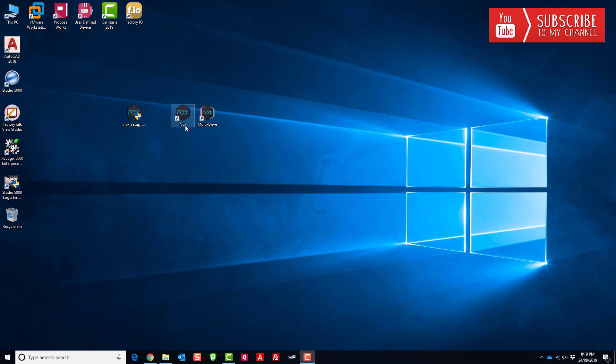And it actually installed two different applications, so the Knox player itself which is the Android emulator, and then something called the multi-drive. And the multi-drive is basically a way for you to launch and run multiple Android instances on your computer at the same time. So I'm not going to get into too many of the technical details of how the Knox player works.